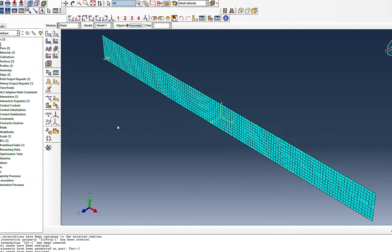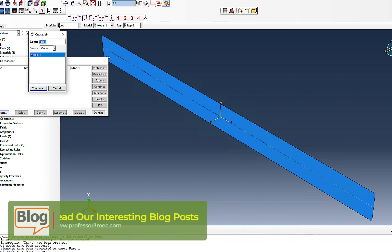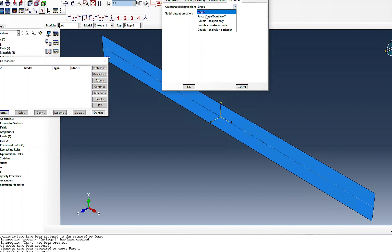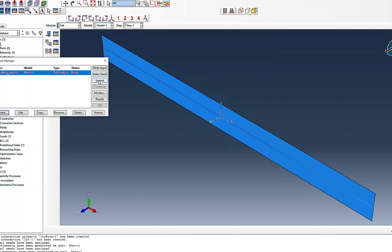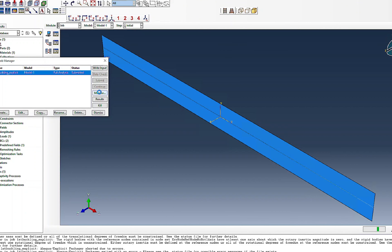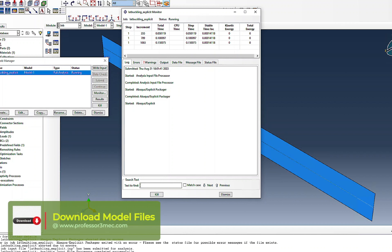I create a job called 'lateral buckling explicit analysis', use double precision and full precision for all solutions, then submit it. I wait until it finishes and then look at the results.